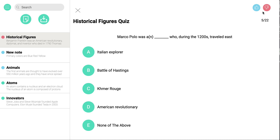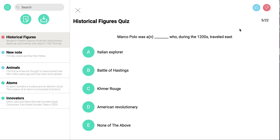It tracks your progress. I also like right up here where it asks if it's a good question or a bad question — that helps it generate more effective questions for students to study.